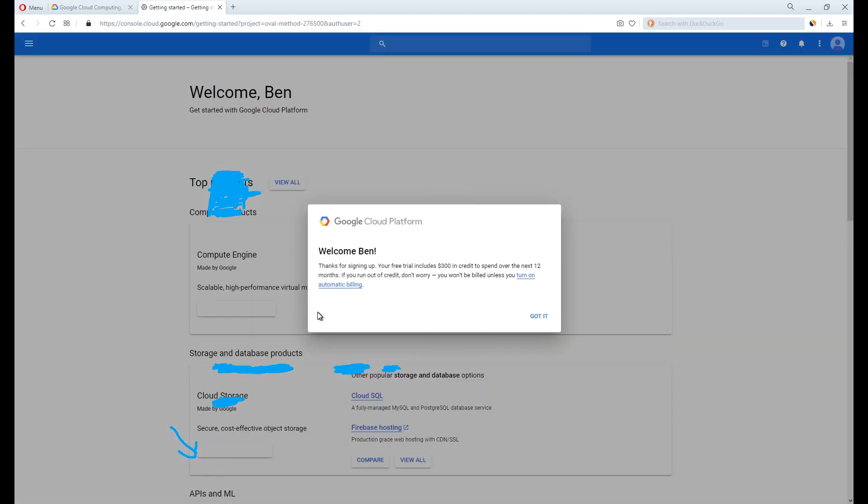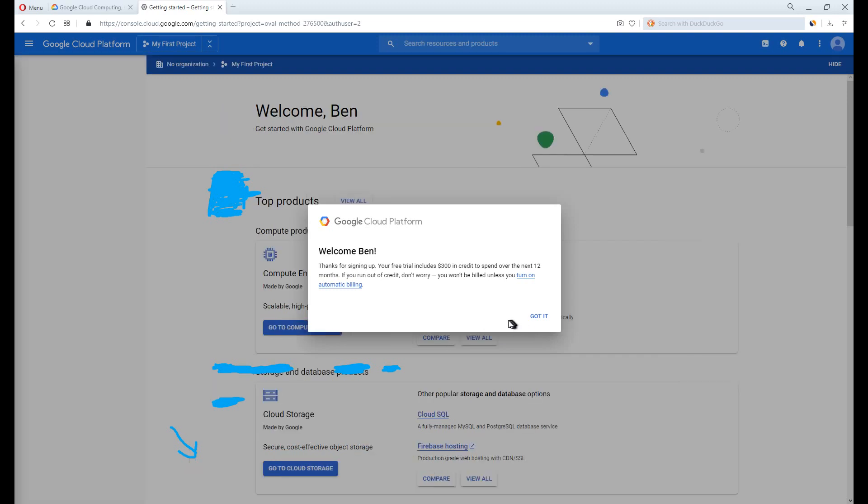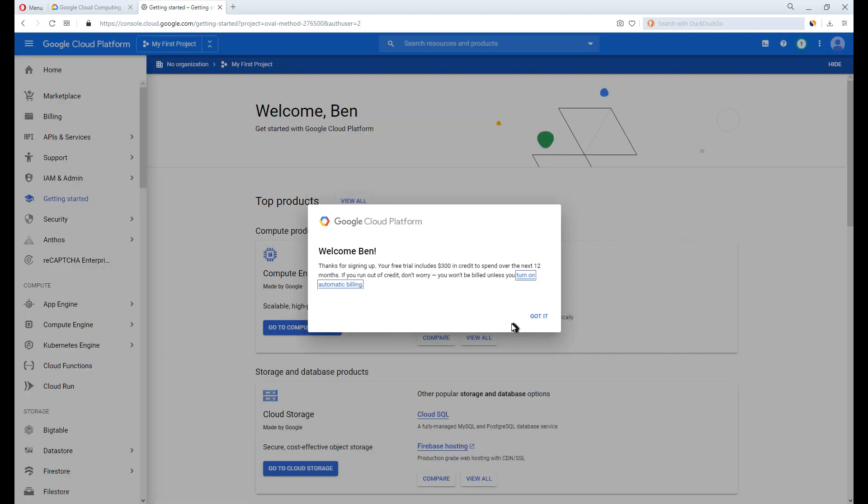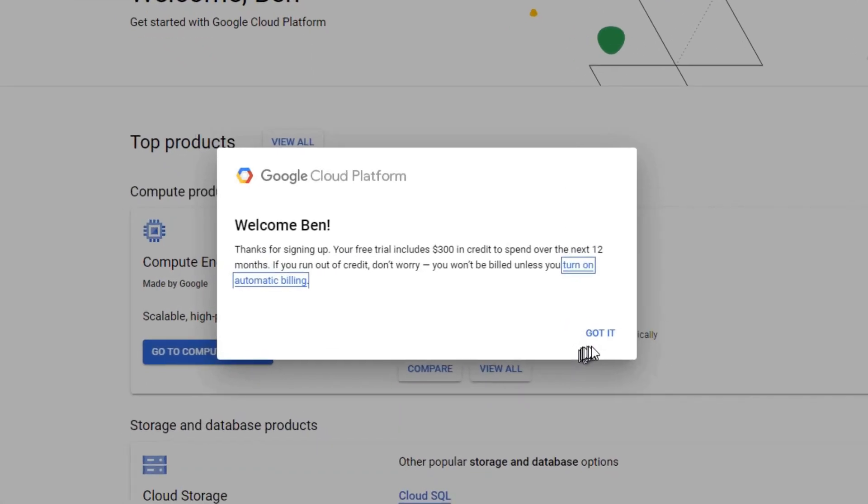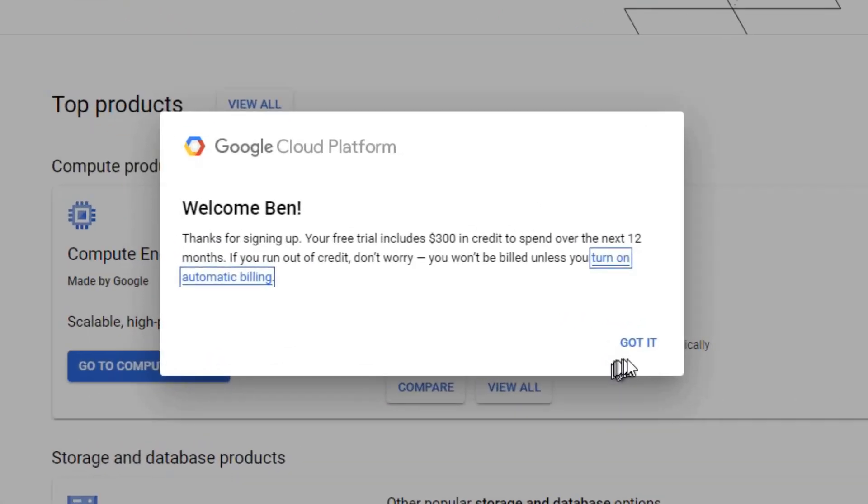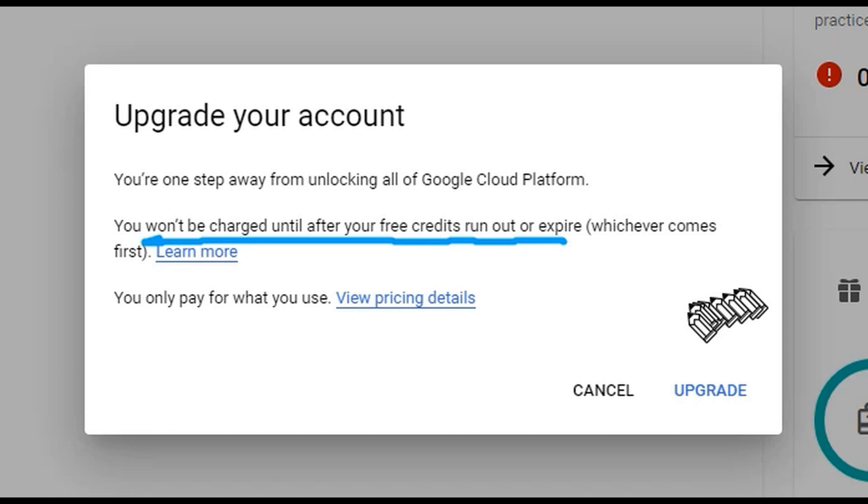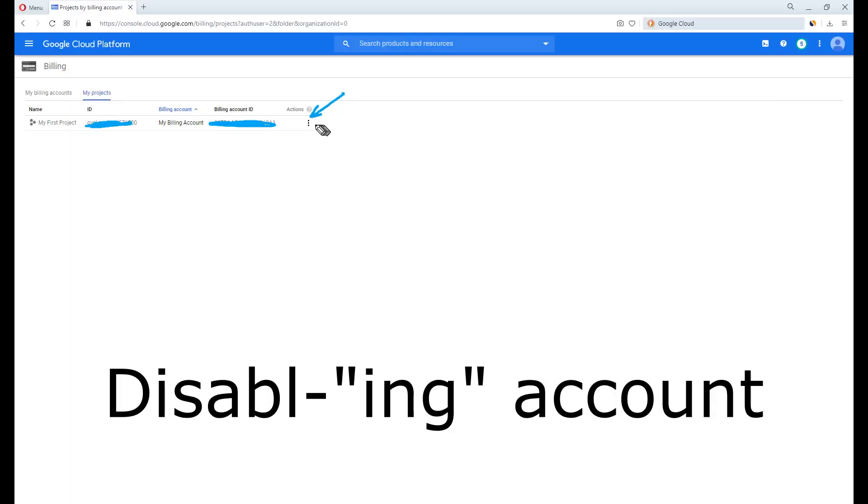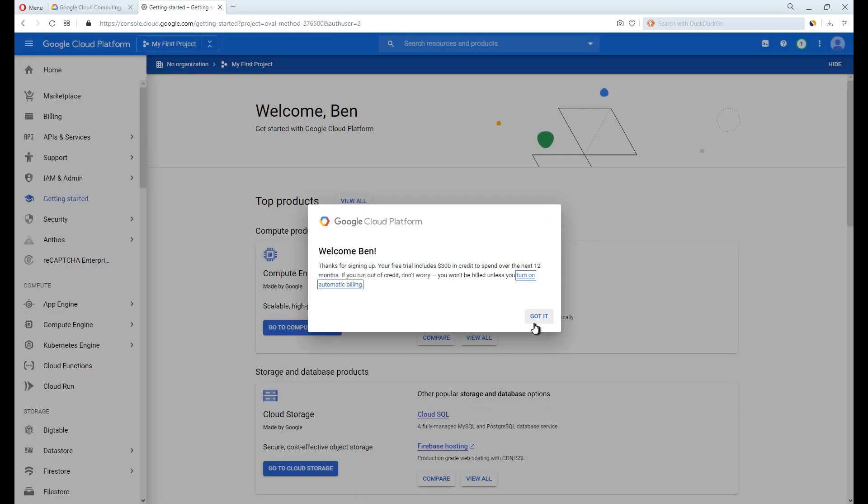Welcome Ben, a random name. Thanks for signing up. Why not? It's free. Your free trial includes $300 in credits to spend over the next 12 months. If you run out of credit, don't worry, you will be billed. Because to use Compute Engine, you are required to switch on automatic billing. When credits run out, you have to manually close the billing account or delete the VPS. We will continue this later. Got it?